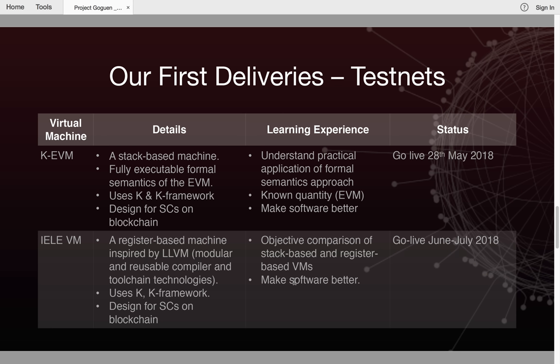Our first deliveries are test nets, and we're very excited because it's an opportunity to engage with you and show what the technology can and can't do. The first test net we're going to release uses the KEVM, which is a stack-based machine. It's a fully executable formal semantics of the Ethereum virtual machine and uses K for formal specification and the K framework for execution. This will allow you to understand the practical application of formal semantics by interacting with the virtual machine and executing Solidity contracts. It's also a known quantity, so it allows you to compare the Ethereum virtual machine with something built using K and the K framework.